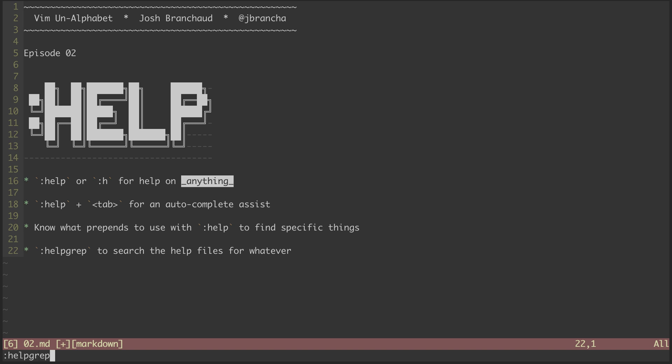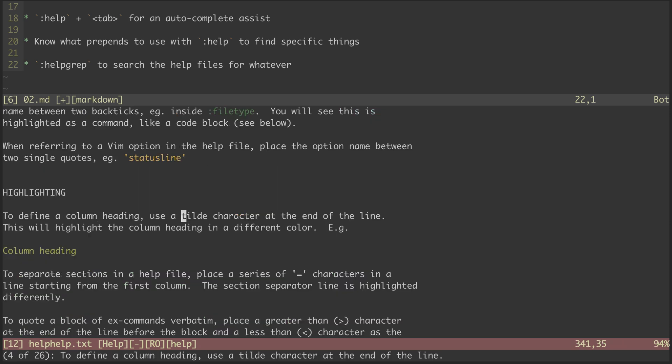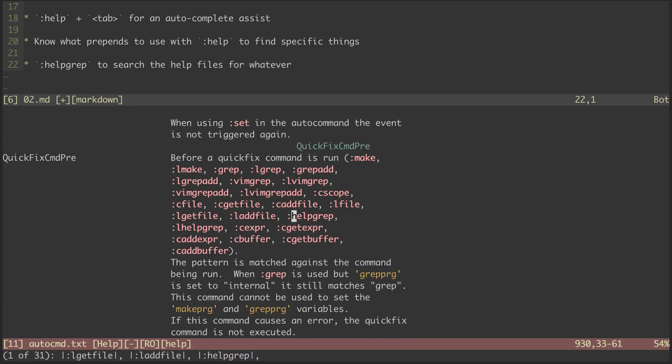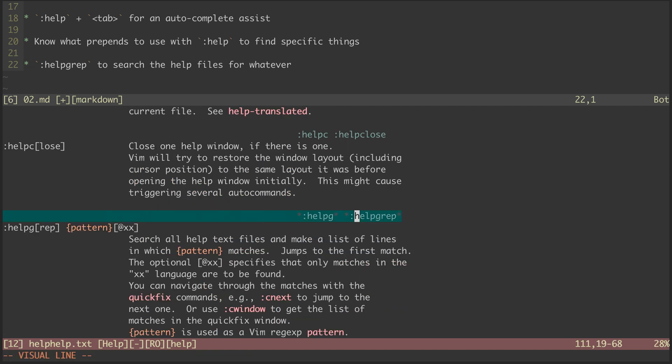For instance, we can run colon helpgrep tilde to find all instances of tilde throughout all help files. Or we can run helpgrep helpgrep to see all mentions of it throughout the help files. We can even find the main entry for helpgrep itself.